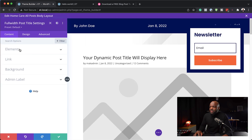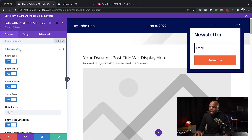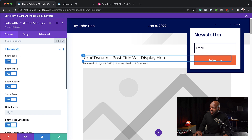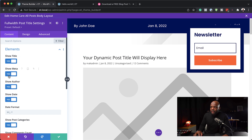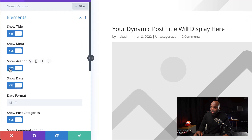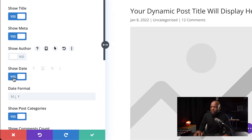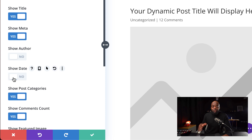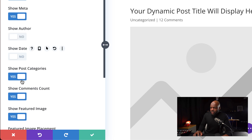Now let's take a look at the elements. I'm going to click on Elements. We want to make sure Show Title is there — this is the title. I'm going to disable the author and also disable the date, but of course if you want to keep it, that's fine. We want to leave our Post Categories — this is important.